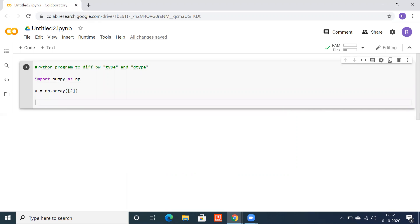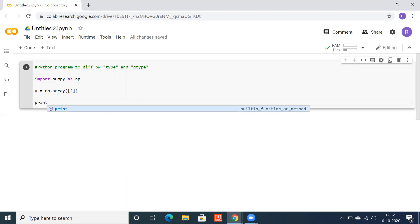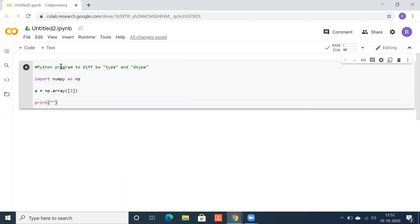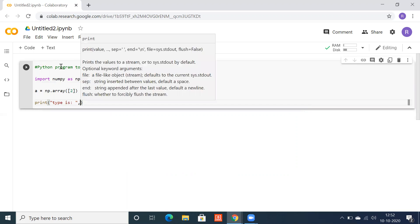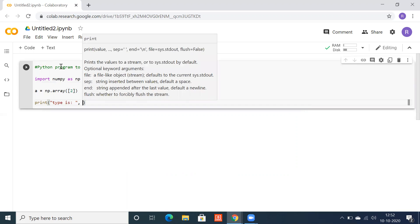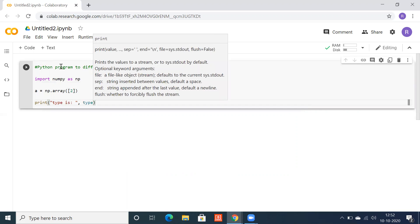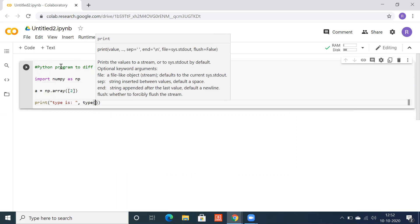Now you can go for a print statement. Let's use a proper naming convention: type is, and let's use comma, type of a.